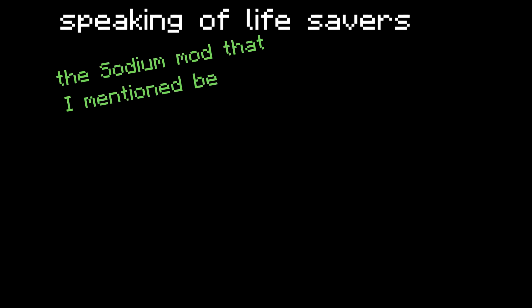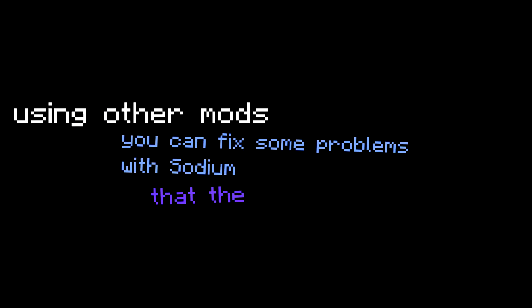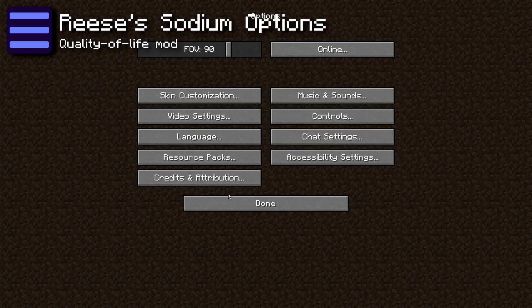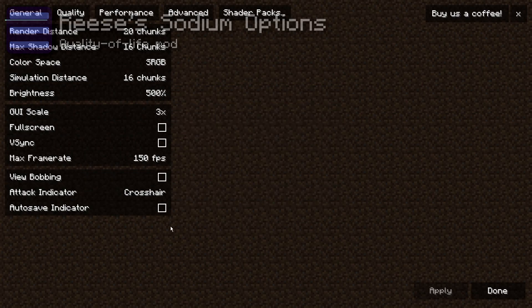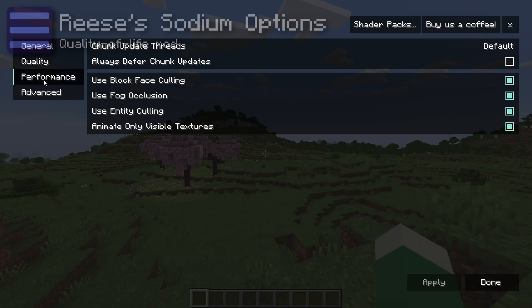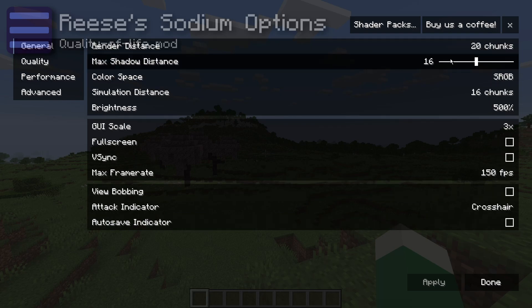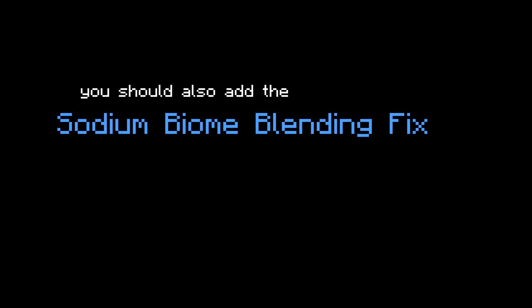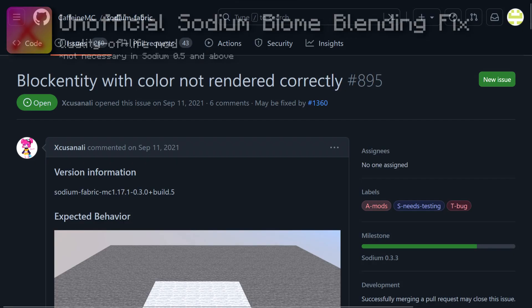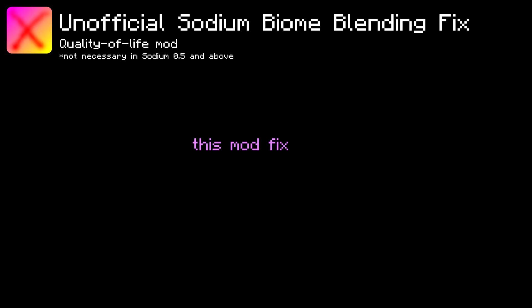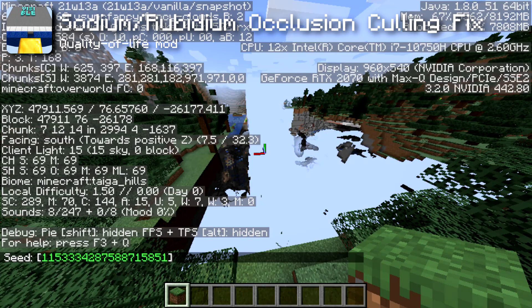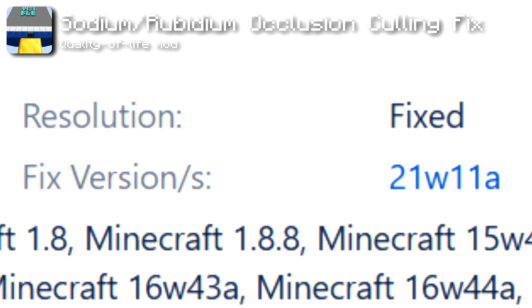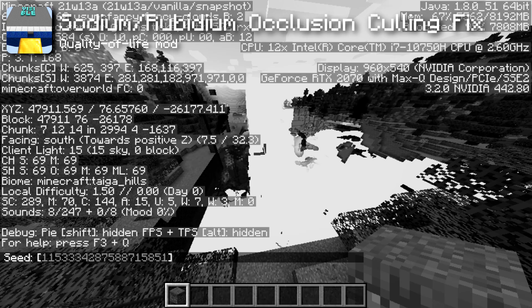The Sodium mod is great but far from perfect. The Reese's Sodium Options mod reorganizes Sodium's custom video settings menu to cover the full screen — it keeps all the same buttons but scales better with your GUI scale setting. You should also add the Sodium Biome Blending Fix mod, which fixes an issue where biome blending incorrectly applies to any block, and the Sodium Occlusion Culling Fix mod, which prevents certain chunks from randomly becoming invisible from some angles — a bug Mojang fixed but Sodium accidentally reintroduces.